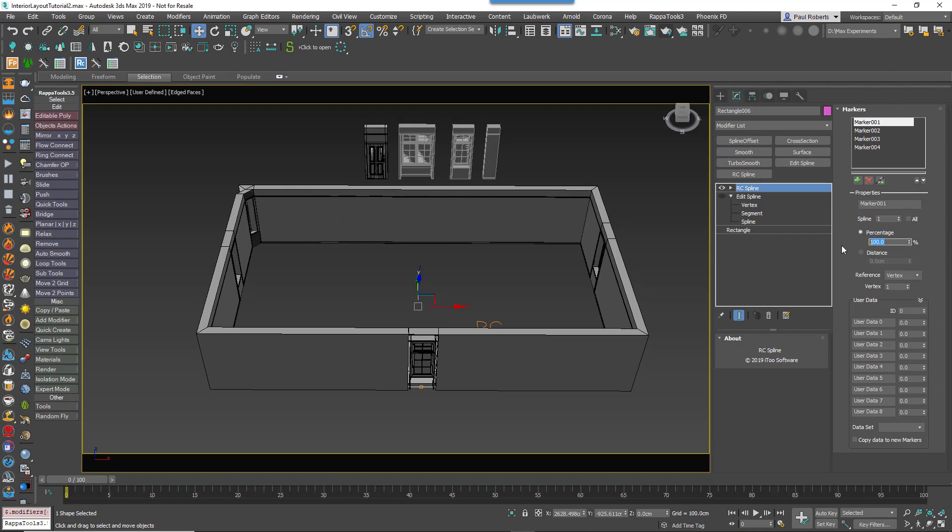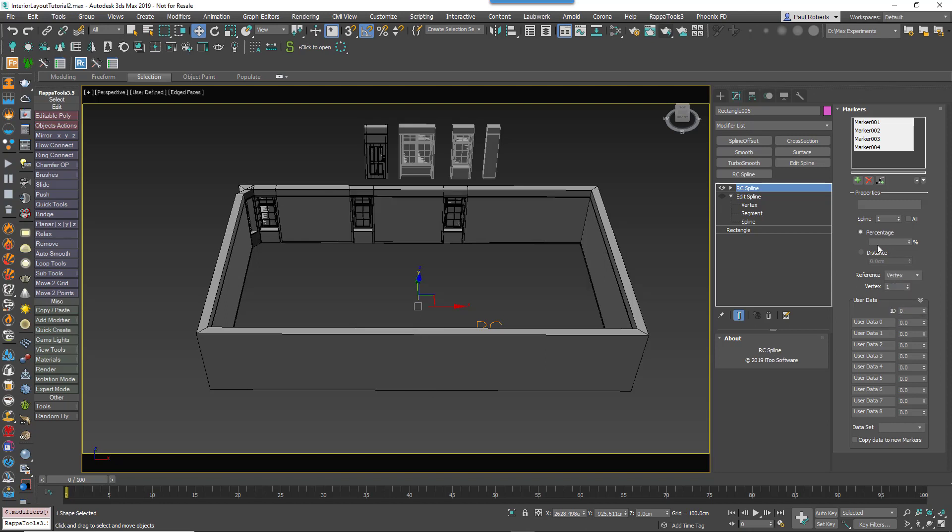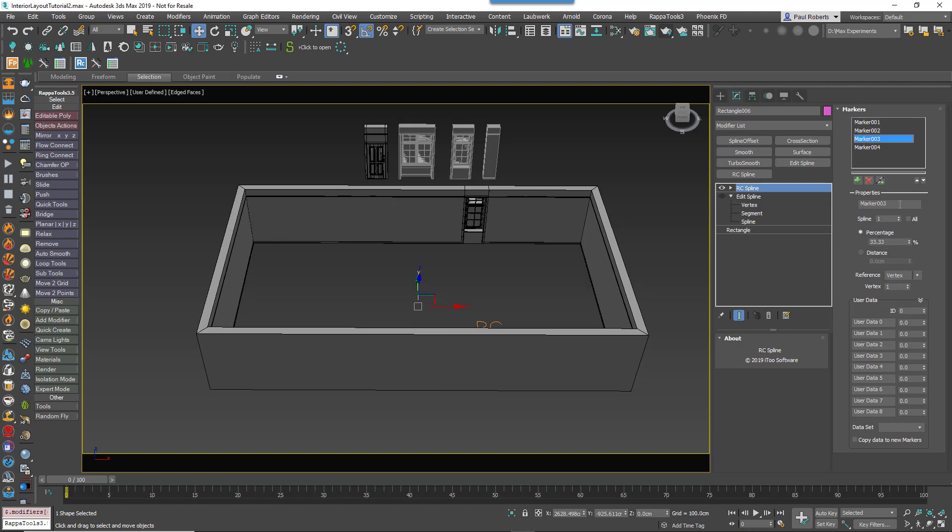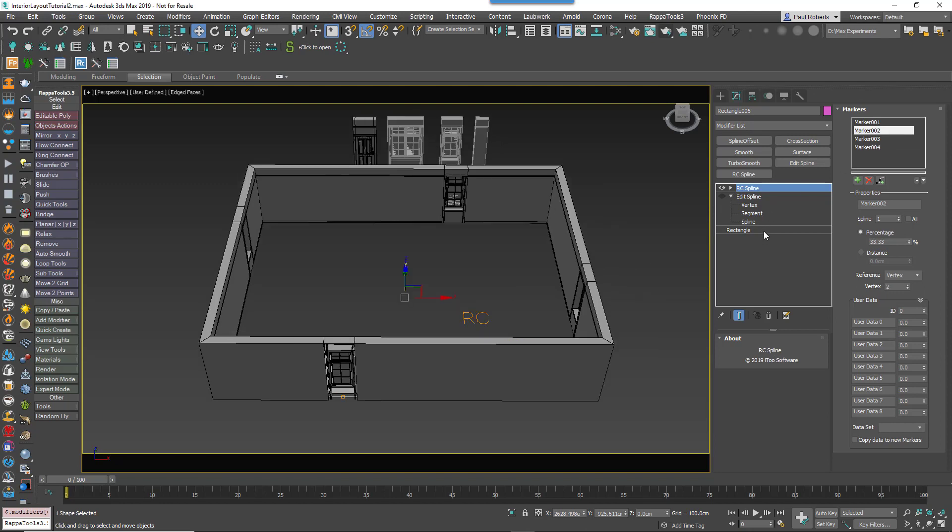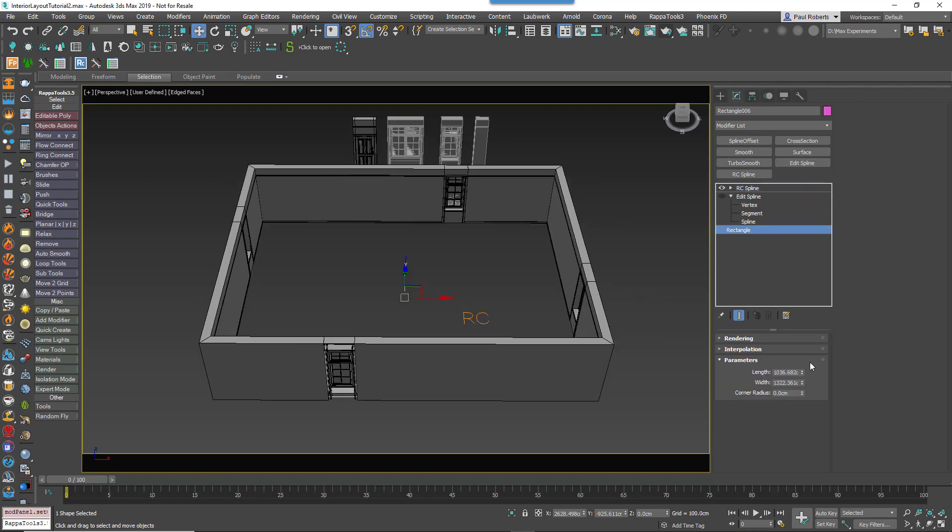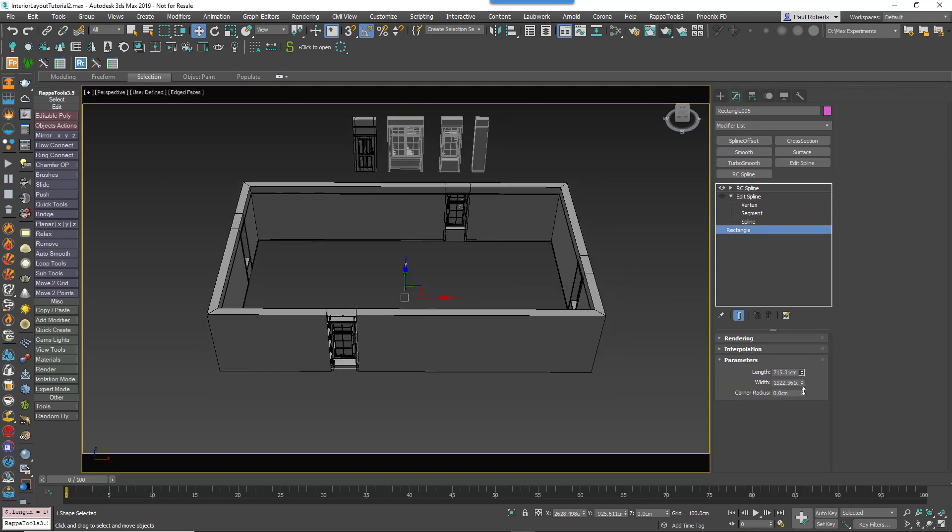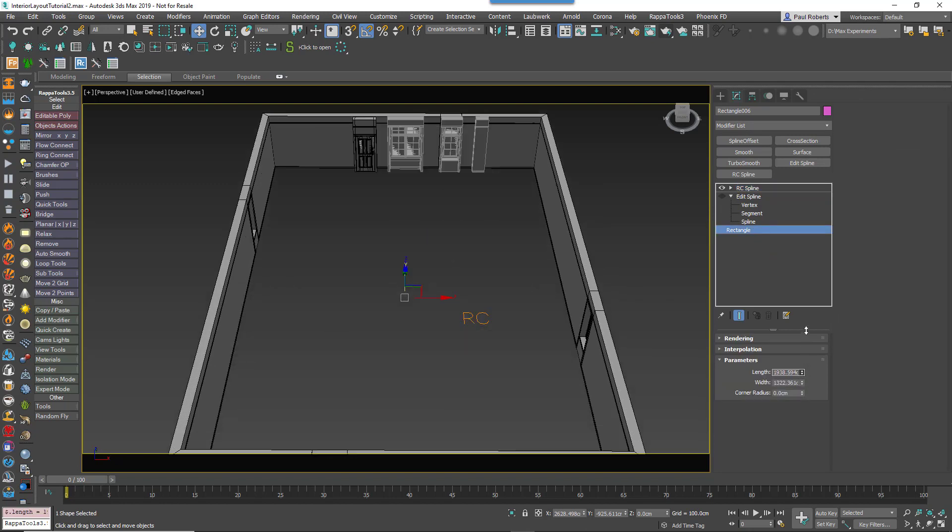Back to our example, to set a window a third of the way along each wall, I would change the reference to Vertex, set the percent to 33.33%, and then for each marker change the vertex number from which it's measured. Now you can see if I rescale the spline, each window retains its proportionate position in relation to the reference vertex.